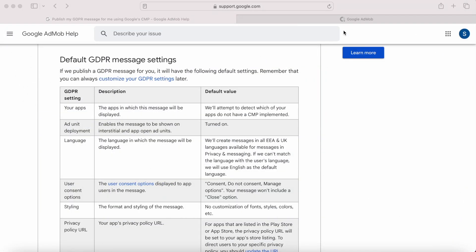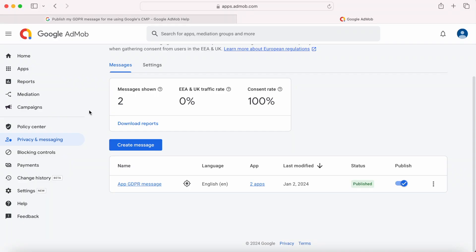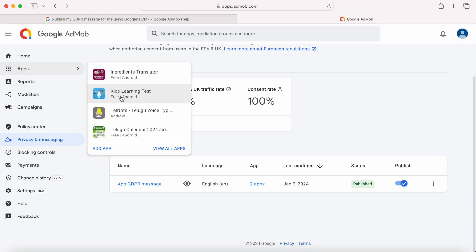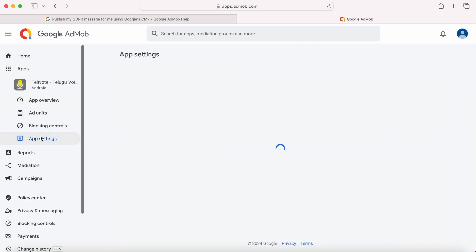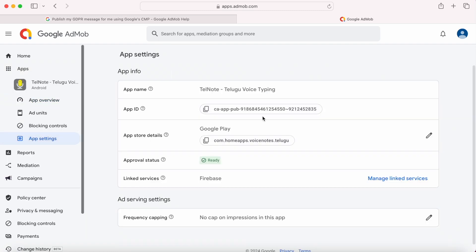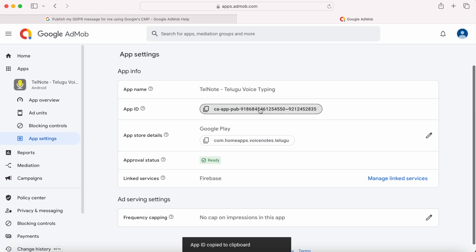To copy the correct app id, go to your AdMob account, apps, select the app, go to app settings. This is the correct app id we need to mention in the manifest. Copy, paste it here.